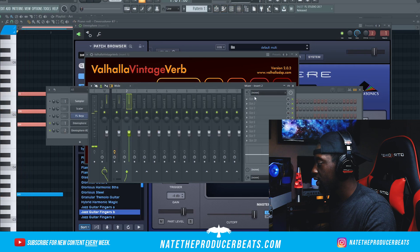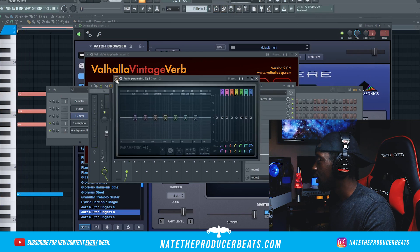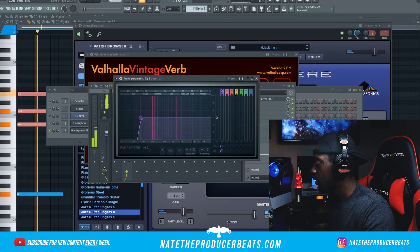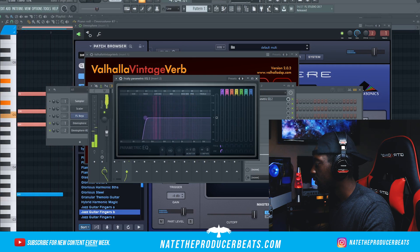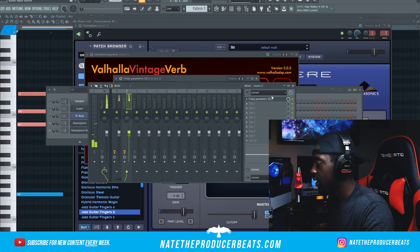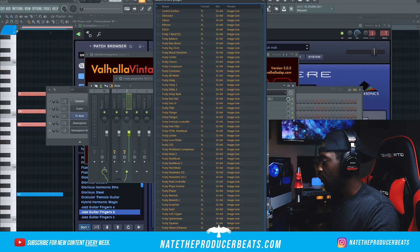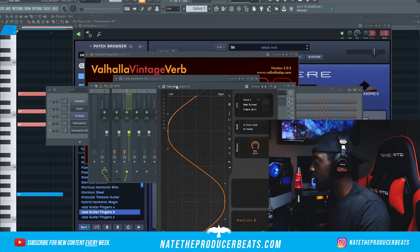We're going to take our texture and put it in the second mixer track. We'll go parametric as well — we're going to cut out these lows. Then we're going to add some dynamic to it as well, and we'll go ahead and add a Pancake to that so we get some good panning in those ears.